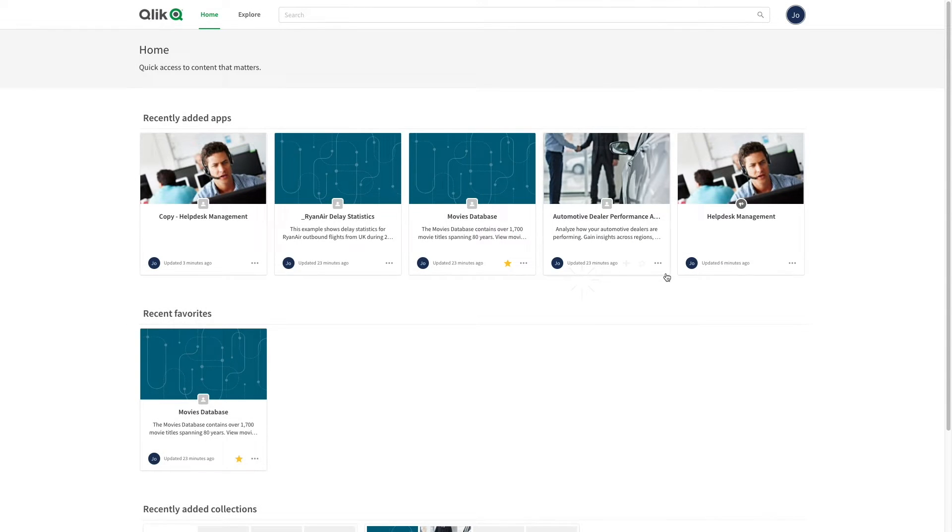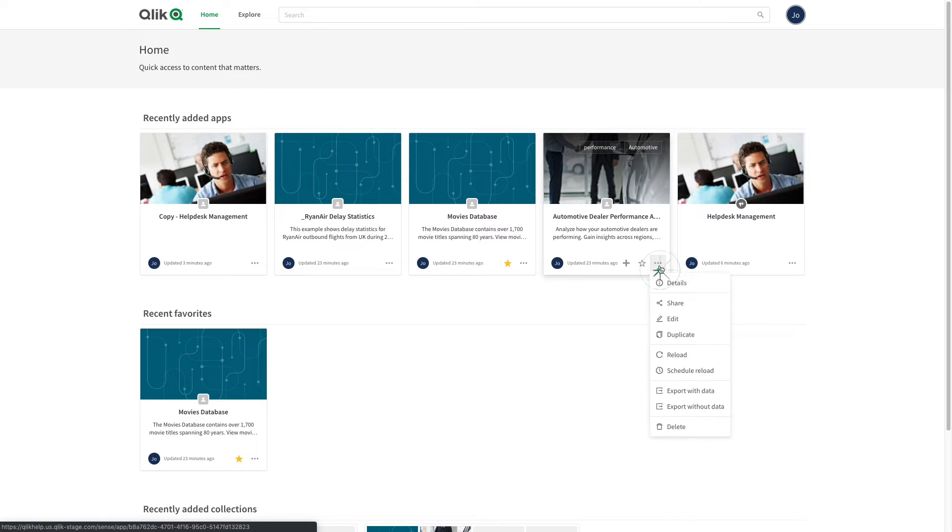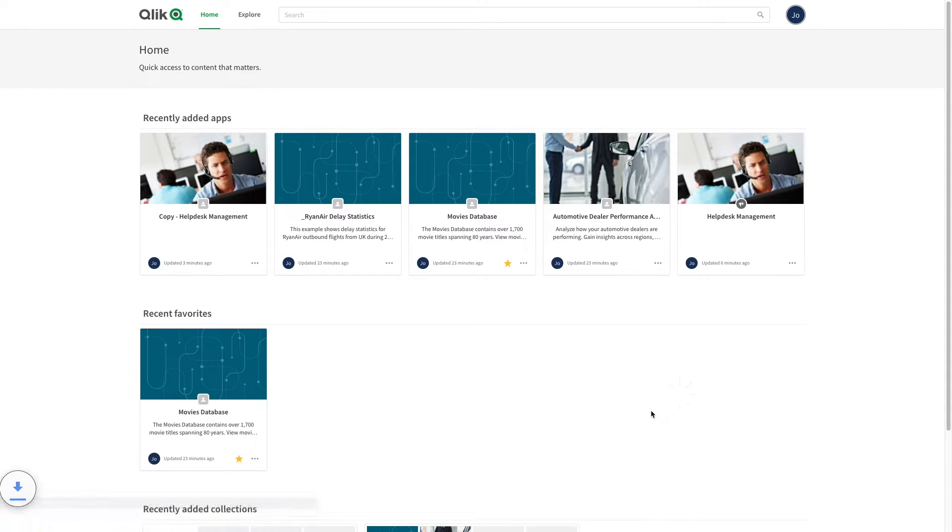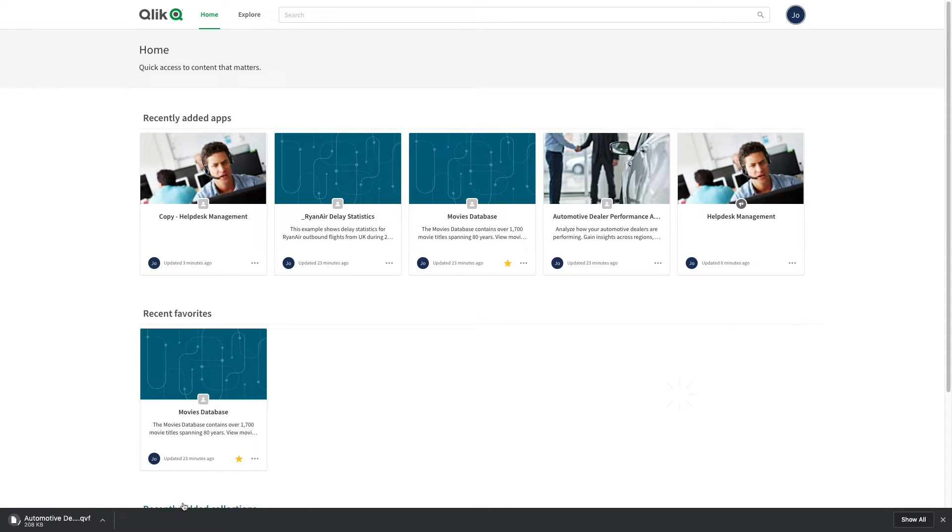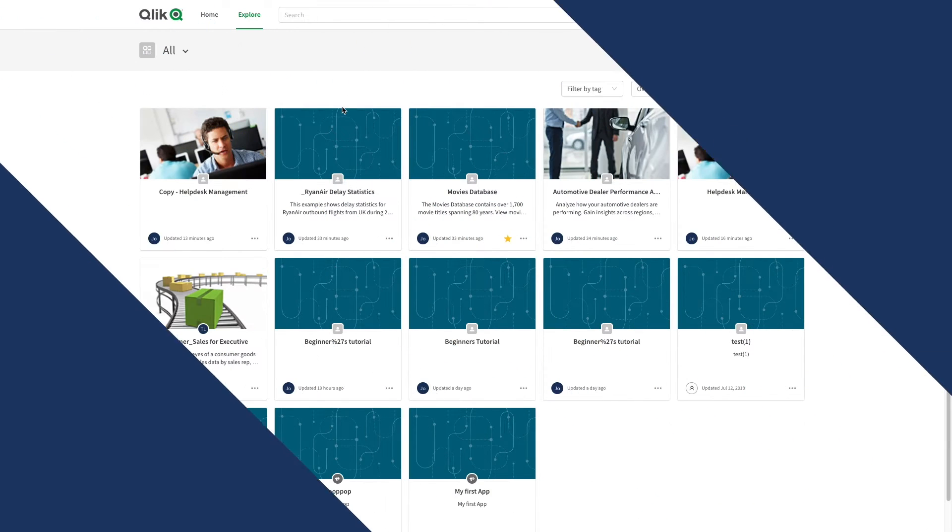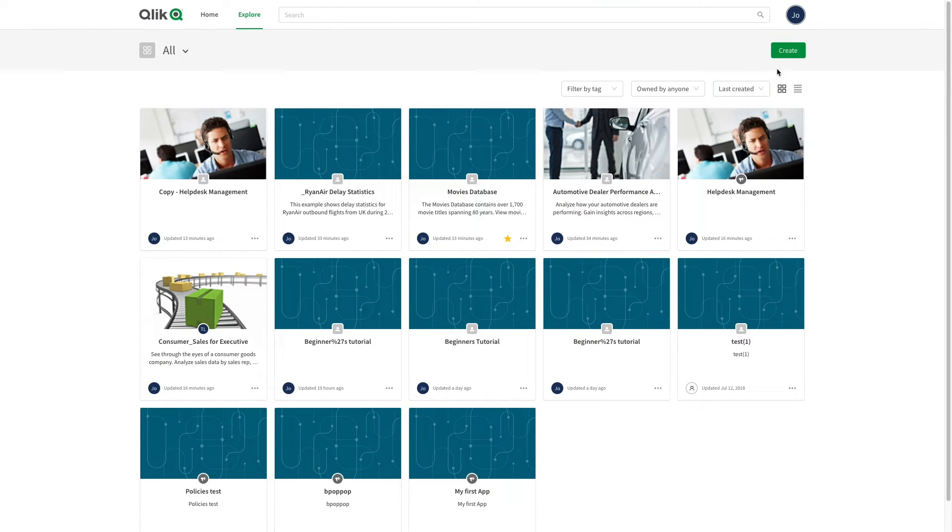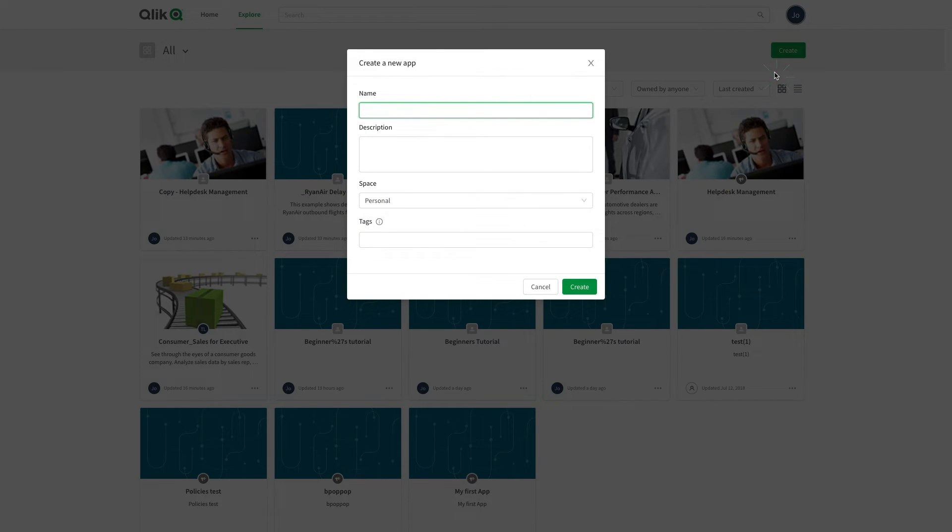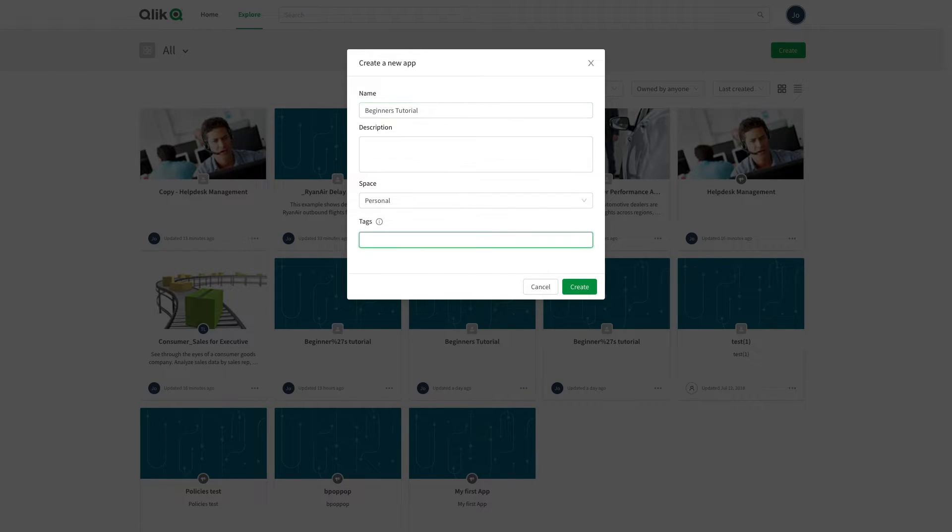You then have the option to export an app, either with or without data. You also have the option to create a new app. Give a name to your app, optionally add a description and tags, and then click on create.